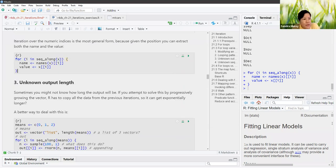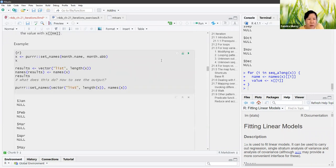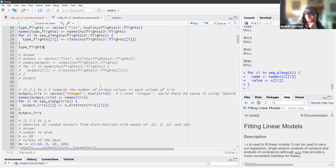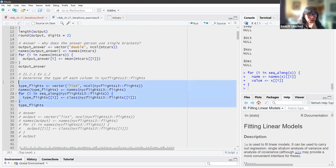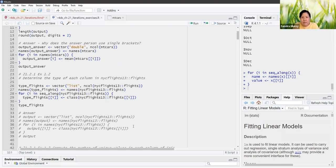Before we go on, can I ask a question on exercise 1.2? The exercise is: write a for loop to determine the type of each column in nycflights13. He's using a list to create the output. Why can't you use a character vector — aren't those all character types?